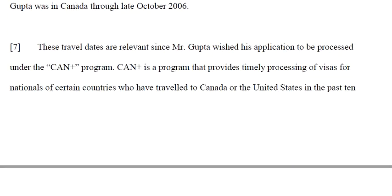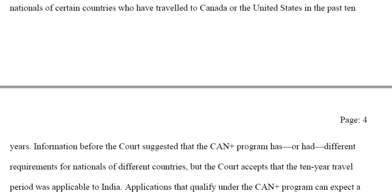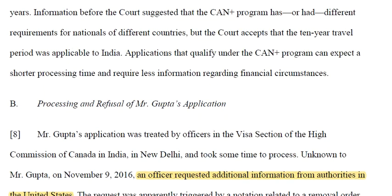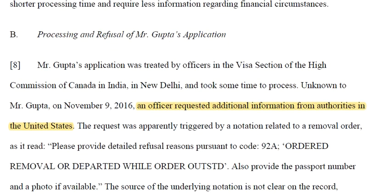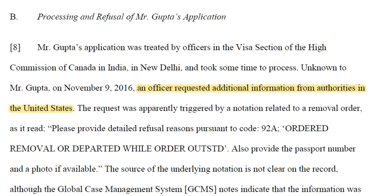These travel dates were relevant because Mr. Gupta wished for his application to be processed under the CAN Plus program. The CAN Plus program provides timely processing of visas for nationals of certain countries who have traveled to Canada or the US in the past ten years. Applications that qualify under CAN Plus can expect shorter processing times and require less information regarding financial circumstances.